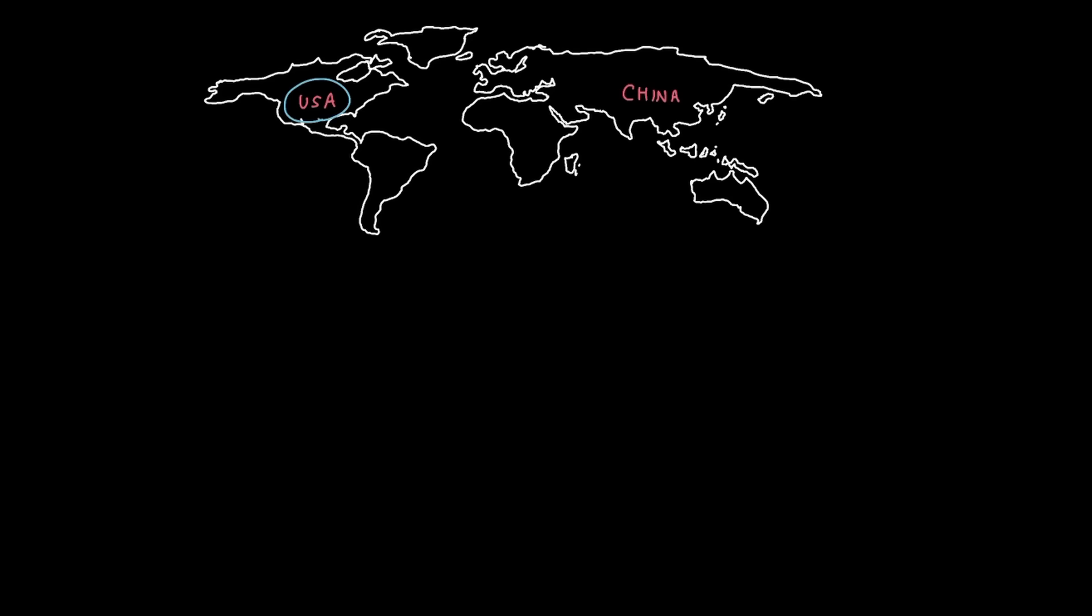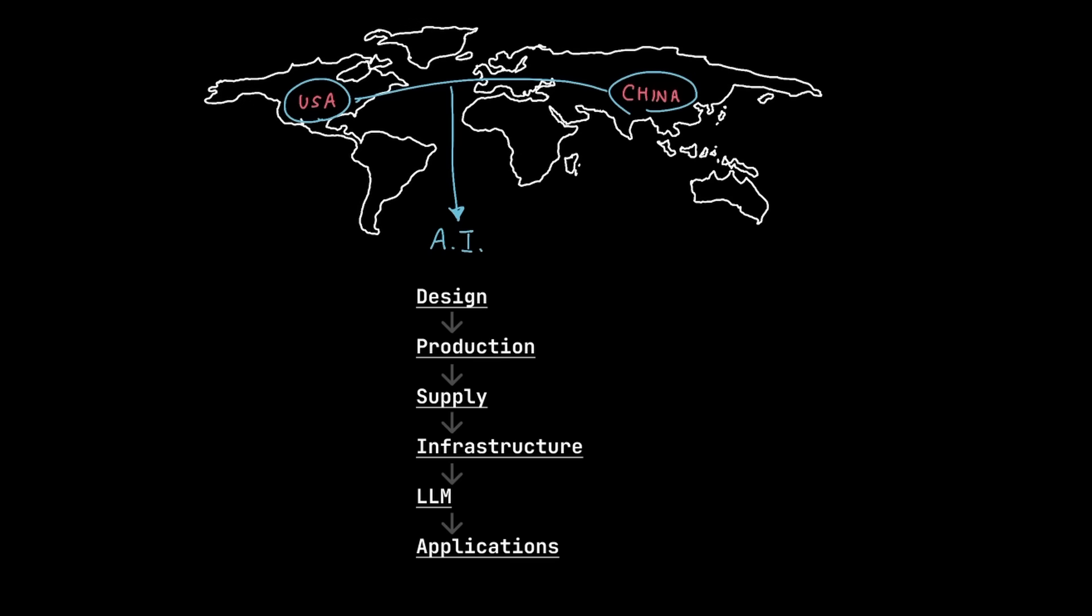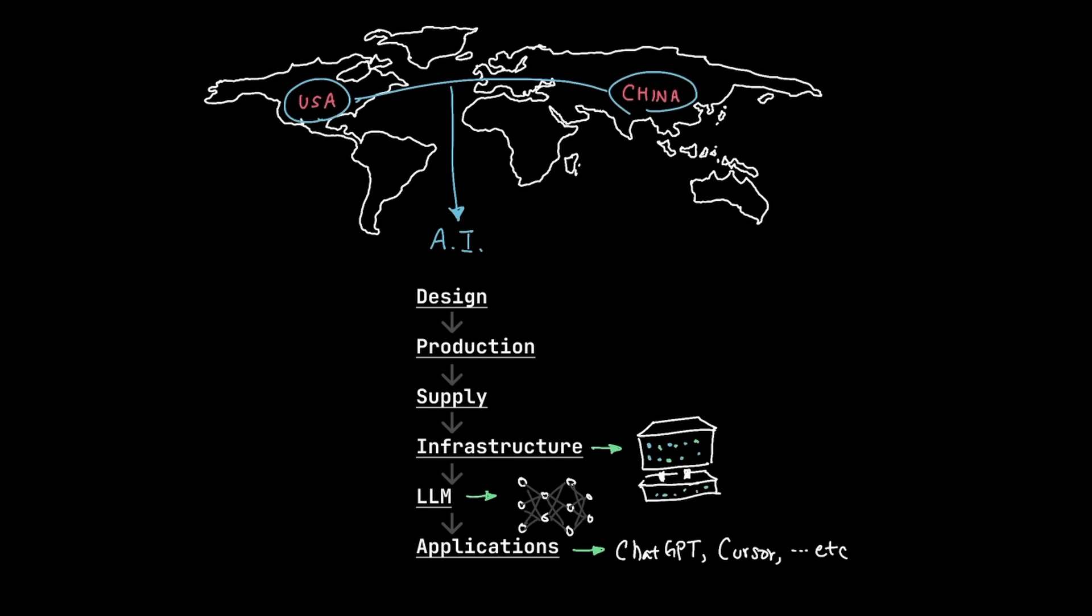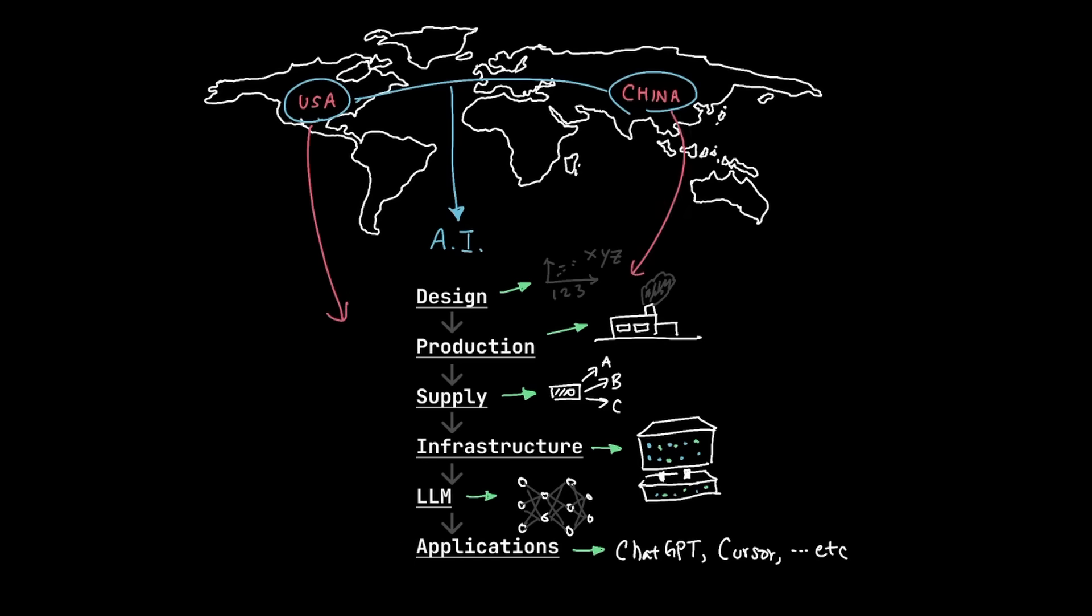In order to talk about how the US and China are competing for AI, let's frame it in these layers. To create AI applications, you need large language models. And to innovate large language models, you need massive server infrastructure. And that infrastructure depends on a supply of advanced chips. And supply requires semiconductor production. And production is only possible with advanced design. And practically at every layer of this, you have varying levels of government intervention between the US and China in order to compete for AI.